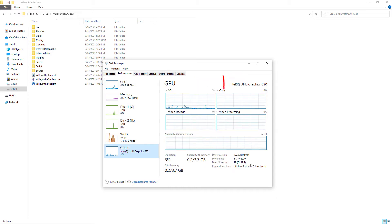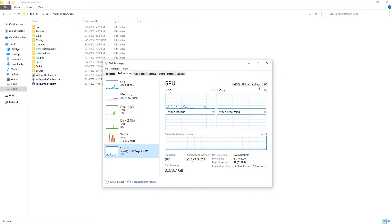From Task Manager you can see that the system's Graphics Processing Unit or GPU is Intel UHD Graphics 630.